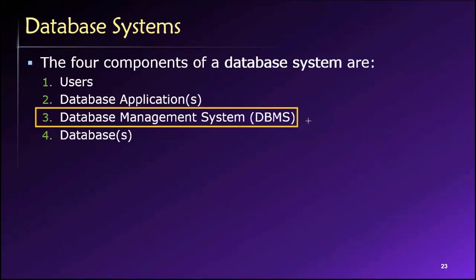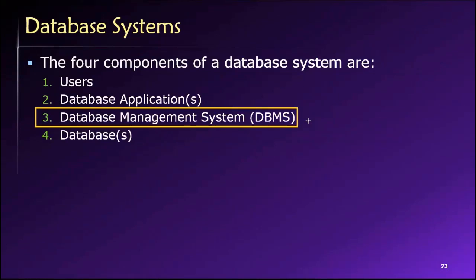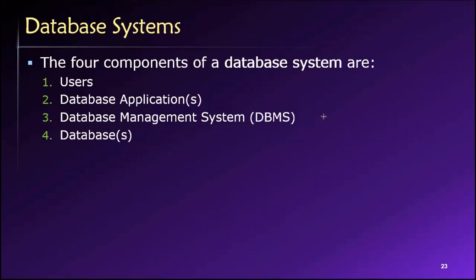Number three, our third component of a database system is a DBMS, or a database management system. And this is what most people think of when they say that they're working with a database. This is essentially a software program that controls the database. And we'll talk about this in much more detail. We'll see that DBMS provides us with many capabilities, but for now, we're talking about the actual software that controls databases, that is a database management system.